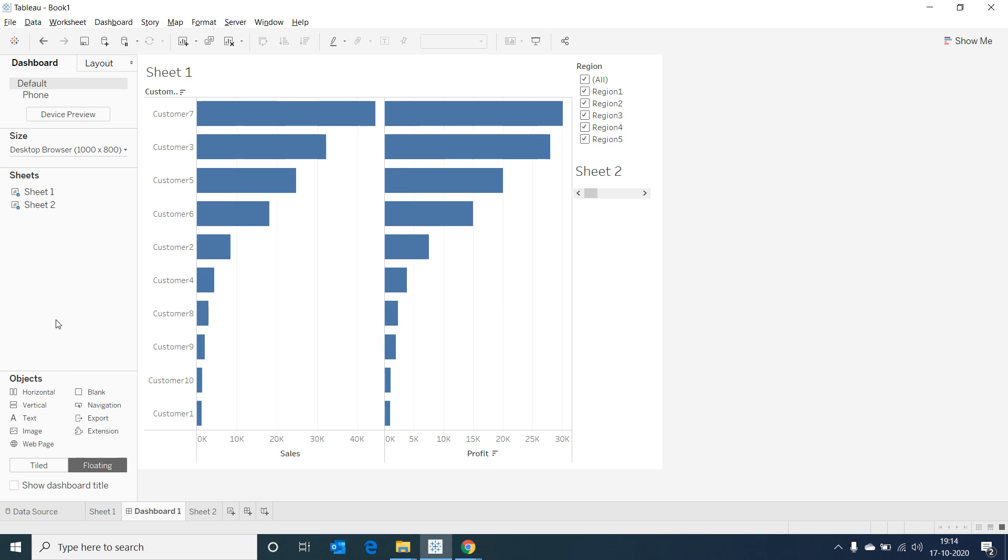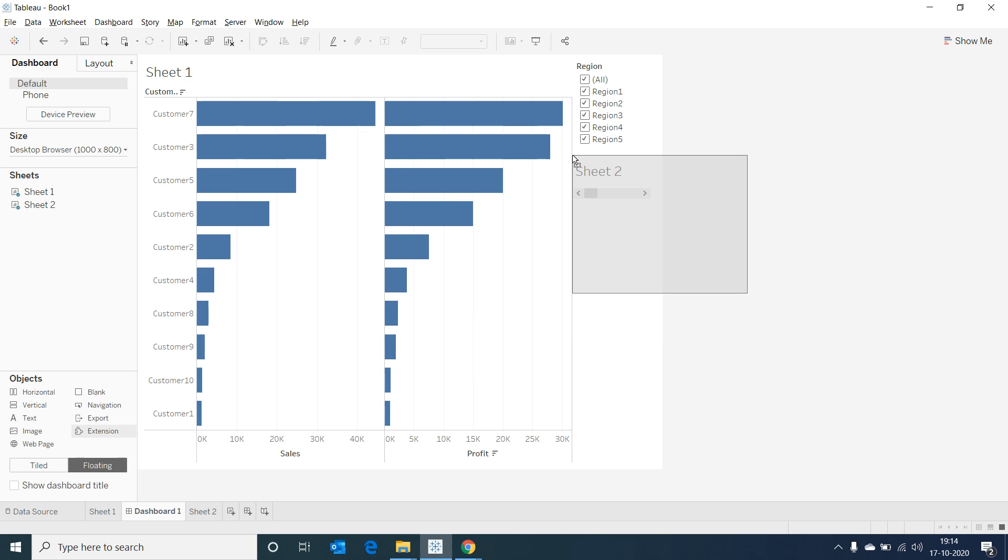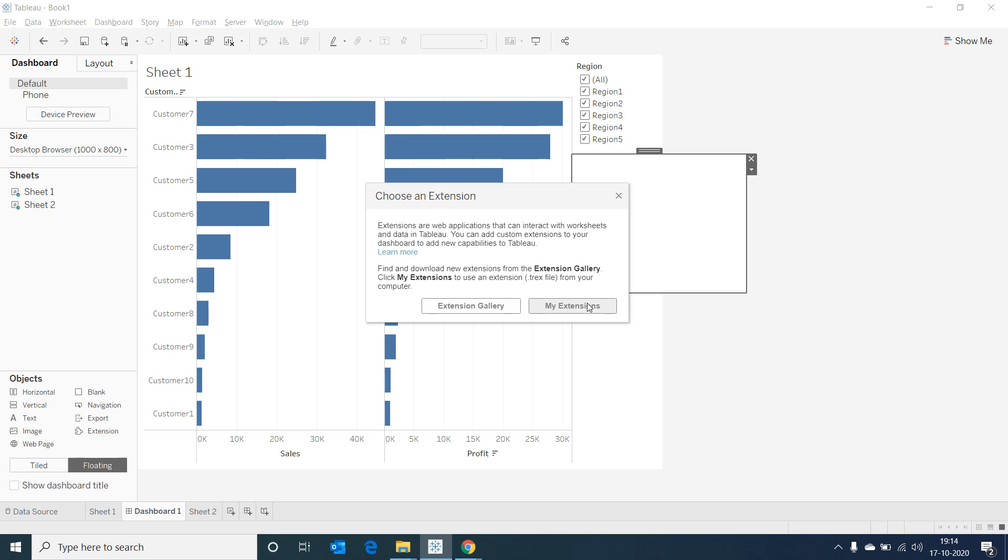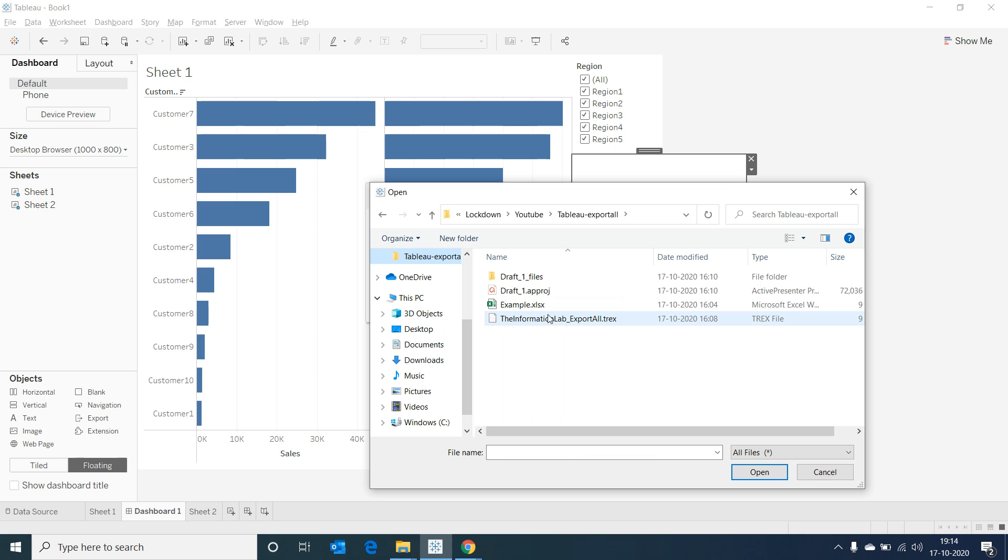So that the Sheet 2 content is not displayed, but the extensions can make use of the columns in the sheet to export the data. Now let's drag the extensions as a floating container and drop it on the top of our Sheet 2. Now go to My Extensions and select the downloaded .trex file.